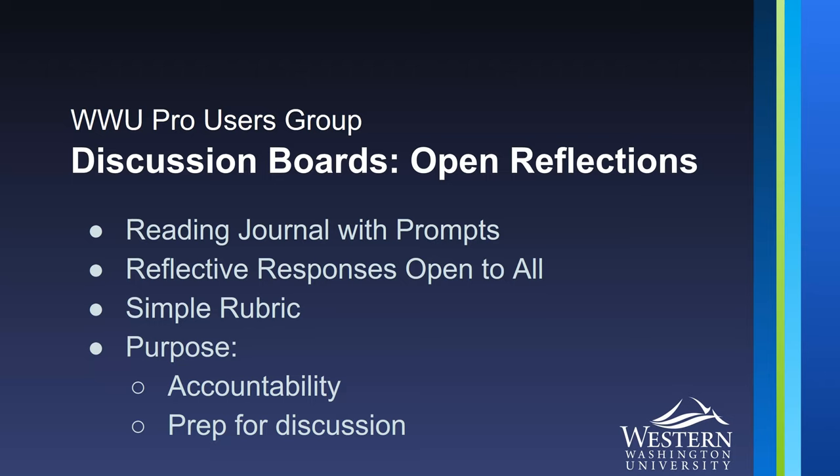Perhaps for a reading journal assignment that's associated with a weekly reading and that you have provided questions or prompts to encourage reflective responses. Because it's in the discussion board it's open for everyone in the class to see. Sometimes this helps encourage a certain kind of response from everybody and they learn from each other.